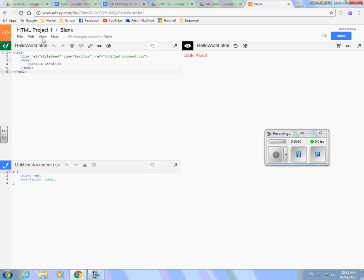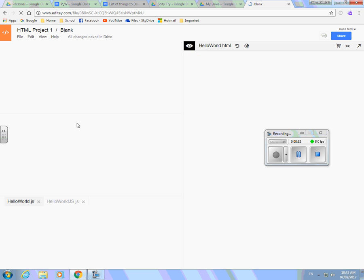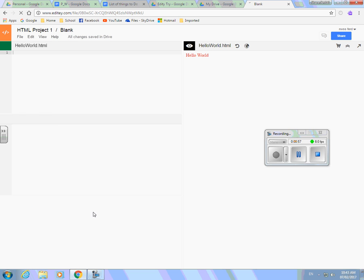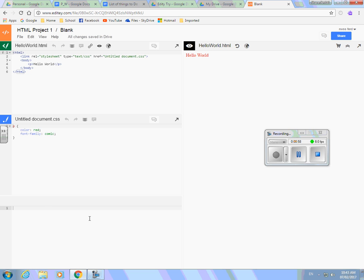And then I have to view it. View, show JavaScript. HelloWorldJS is right here I think. Yep, HelloWorldJS. And then I'm just going to do some JS stuff.